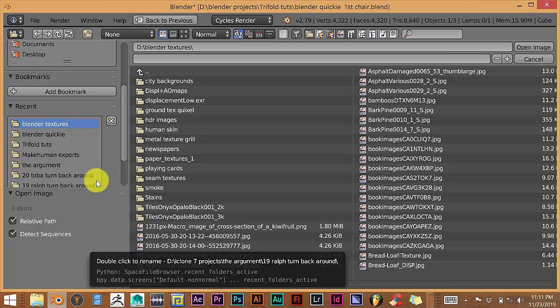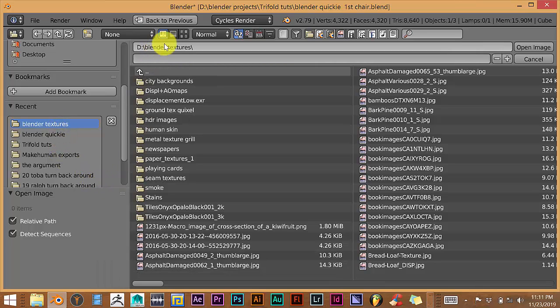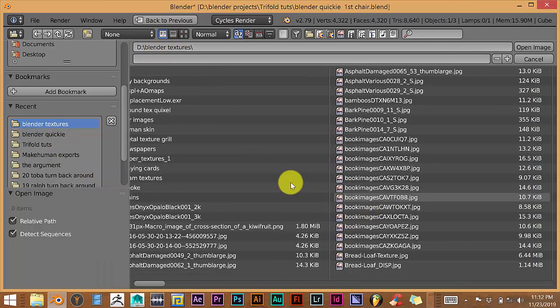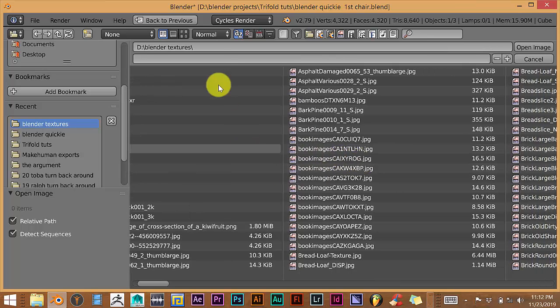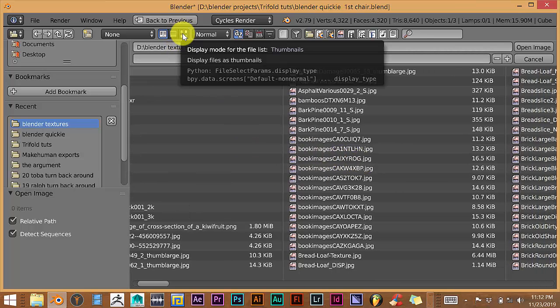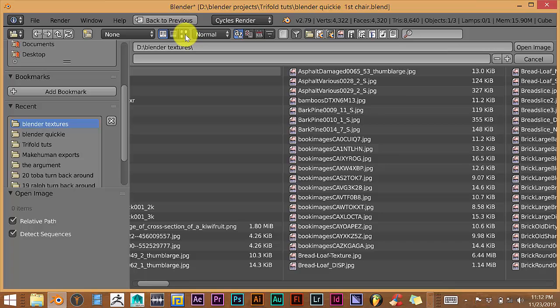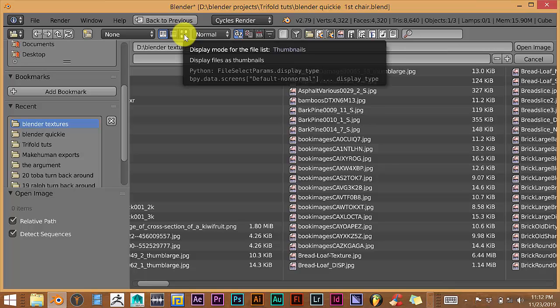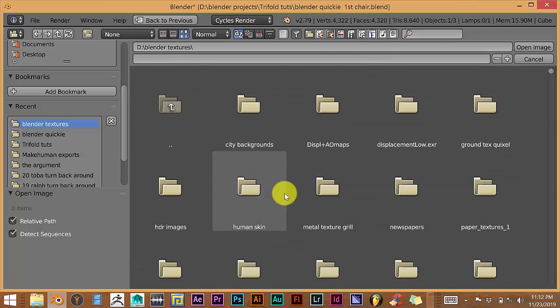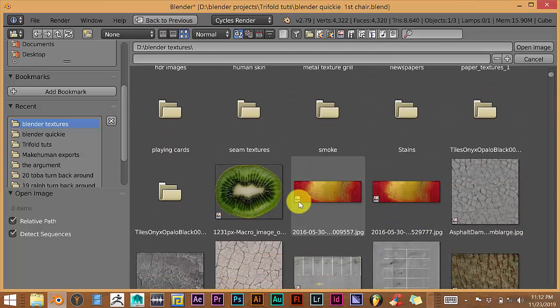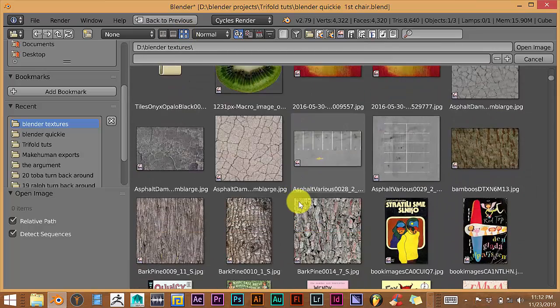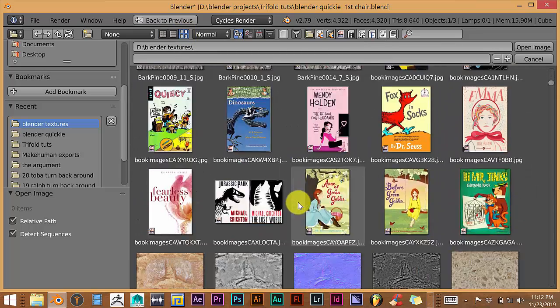Let's change the view of our display here by going to the top of our user interface and click on these four little cubes or four little triangles, excuse me, rectangles and click on that. That gives us a better visual of what we're trying to choose.